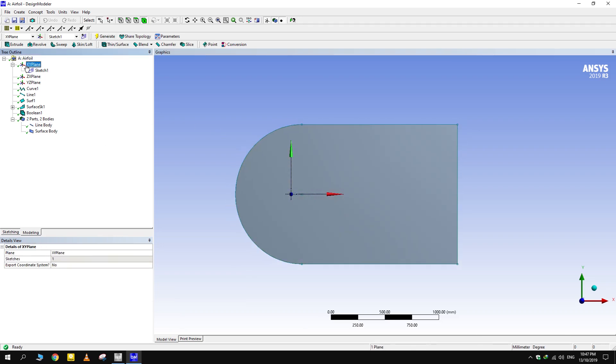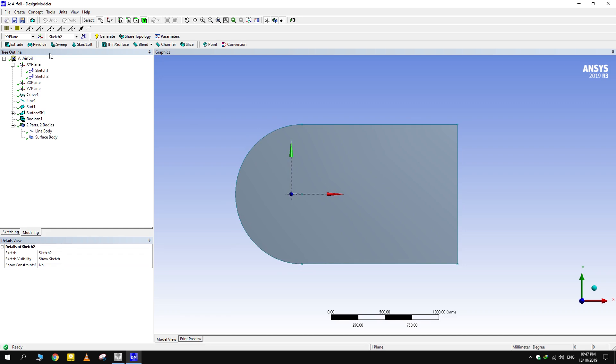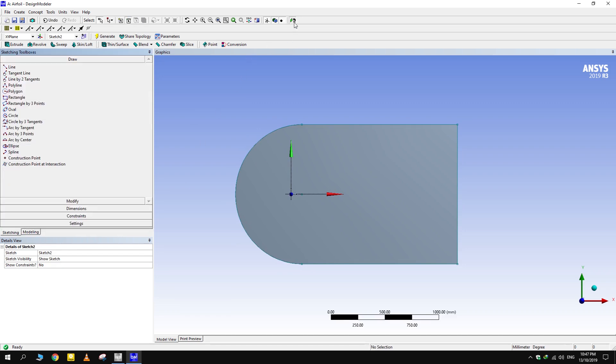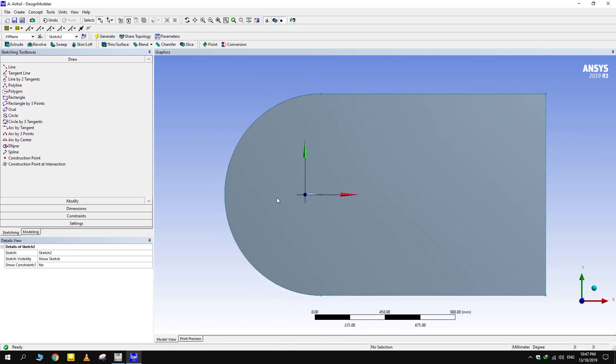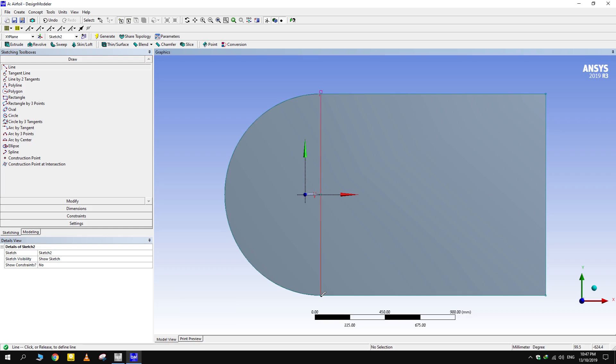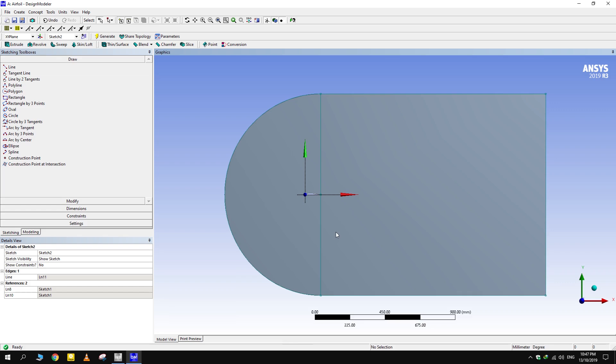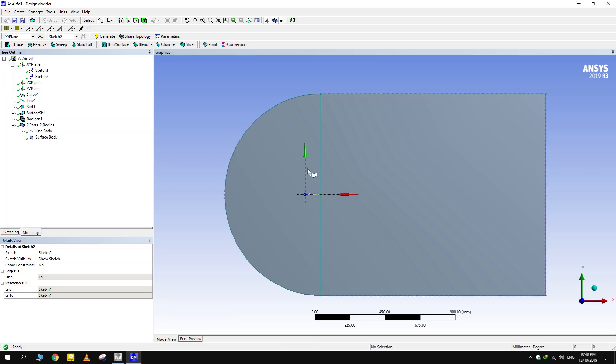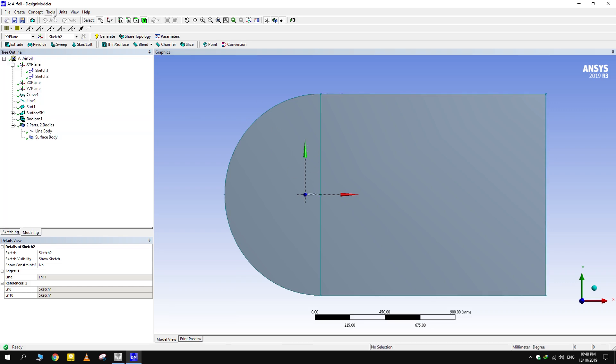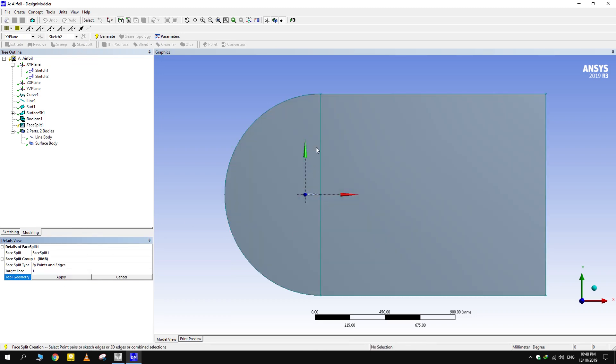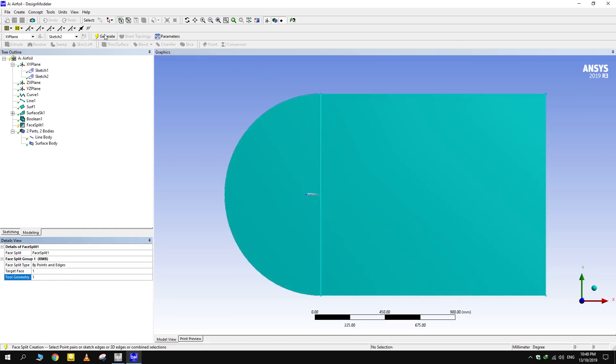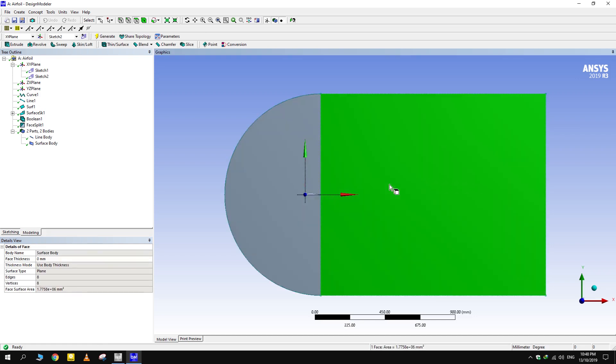Now, for better control on mesh generation, we split the new surface from wherever there are discontinuities. In this case, it is the airfoil surface. Split the face from Face Split given in Tools. Now we have two different faces.